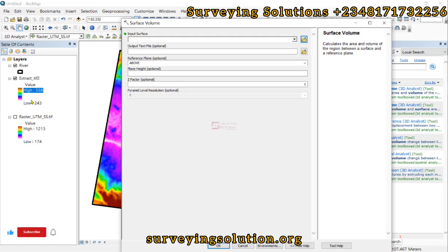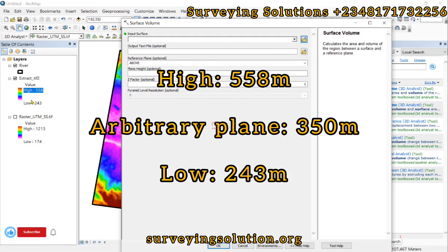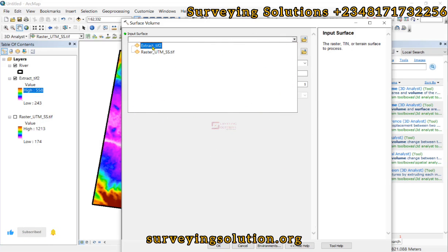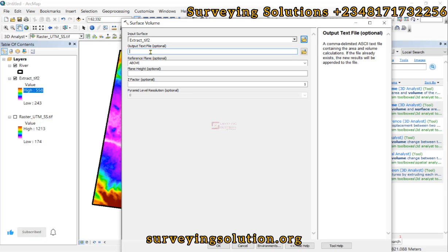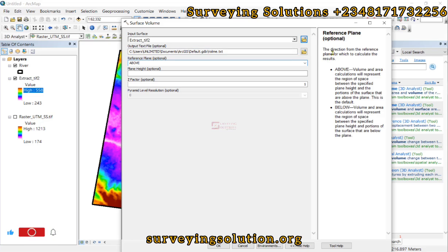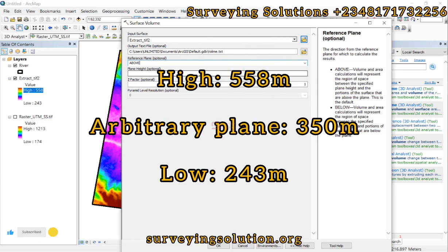Let's say our reference plane is at 350 meters. We want to determine the volume of water that will be contained from 350 meters down to the lowest plane at around 243 meters. The input is our extracted raster, the output we can call 'volume' or something similar. The reference plane direction — when set to 'above', volume and area calculations represent the region between the specified plane height and the portion of the surface above the plane.